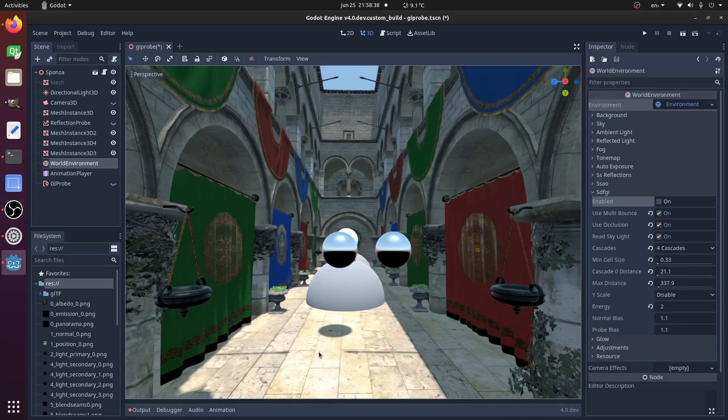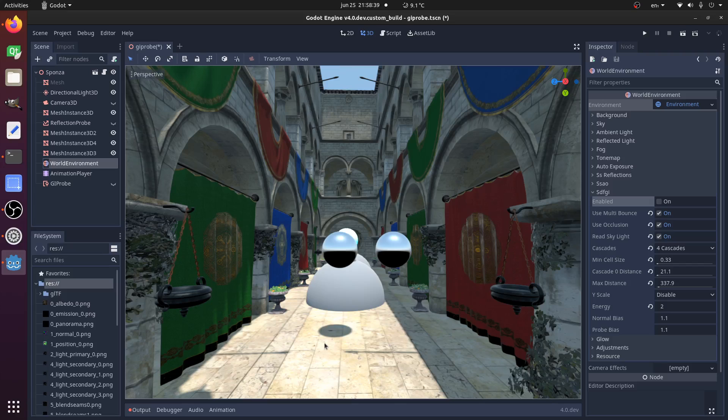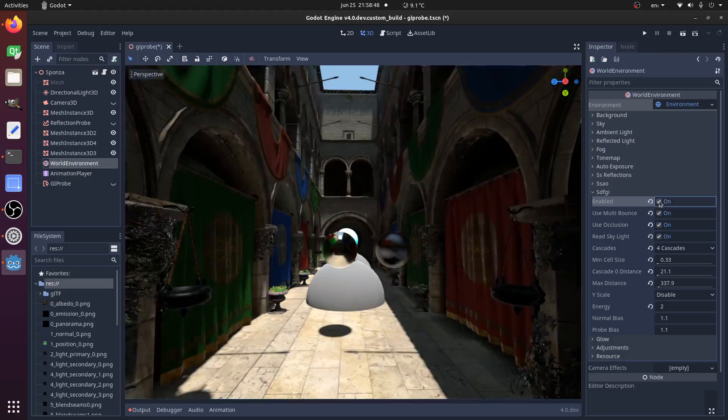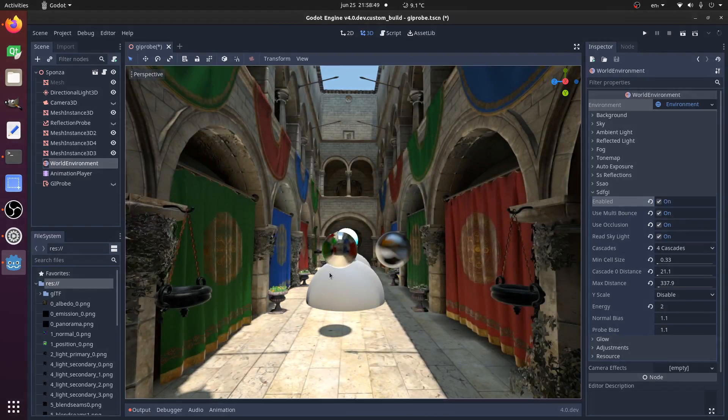Hello, I'm going to show a new global illumination solution for Godot 4 that's going to be coming to the new version. It's very easy to use. It's just add a World Environment, SDFGI, and then turn it on and that's it.